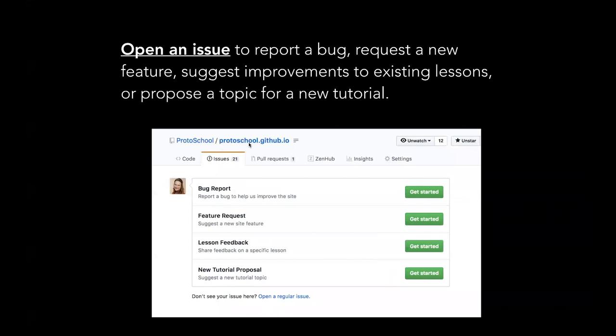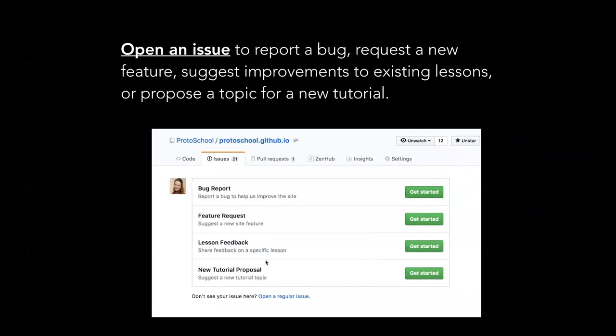If you go to the ProtoSchool.github.io repo and open a new issue, there are templates to help you get lesson feedback, request a new feature, report a bug, and suggest a new tutorial. This is one of the things we need help with is figuring out what are those next pieces of content.